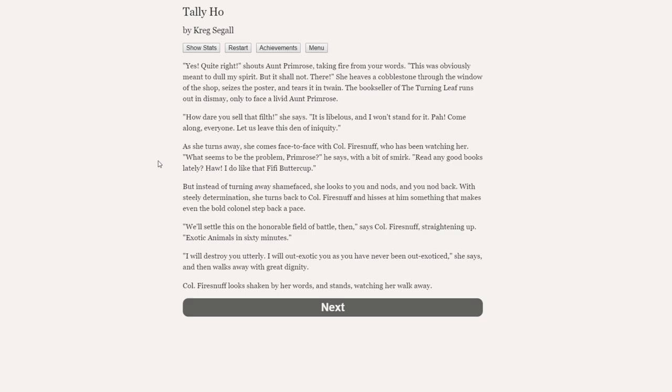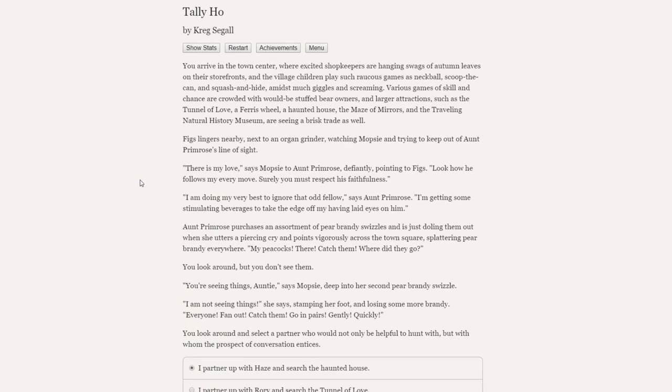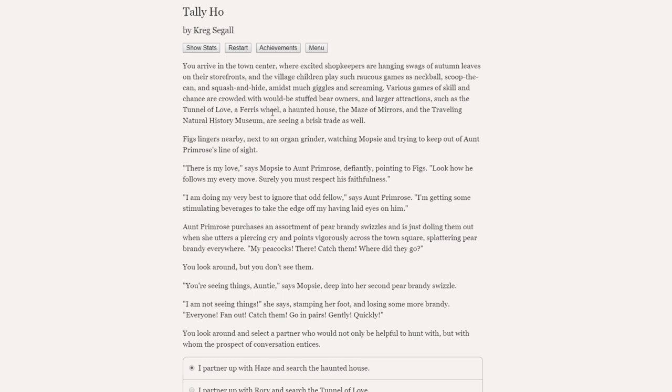What seems to be the problem, Primrose? He says with a bit of a smirk. Read any good books lately? I do like that Fifi Buttercup. But instead of turning away shame-faced, she looks to you and nods, and you nod back. With steely determination, she turns back to Colonel Firesnuff and hisses at him something that makes even the bold Colonel step back apace. We'll settle this on the honourable field of battle, then, says Colonel Firesnuff, straightening up. Exotic animals in 60 minutes. What does that mean? What does exotic animals in 60 minutes mean? I will destroy you utterly. I will out-exotic you as you've never been out-exotic, she says, and then walks away with great dignity.